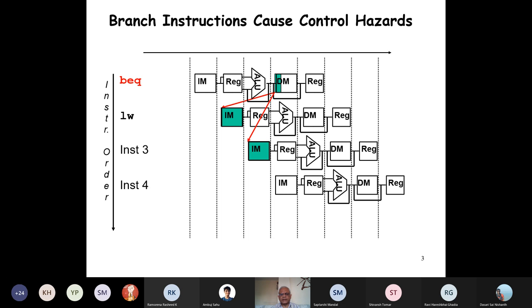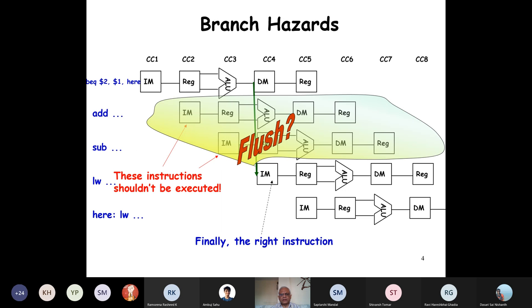If the branch condition is true we will have to fetch from the target; otherwise, the branch condition is false and we just get the succeeding instructions. For the fourth instruction we can just use the computation of the branch outcome and fetch the right instruction. But for these two instructions — add and subtract — if we fetch those, we might have to flush the pipeline. Flush means we need to make those instruction-fetched and register-decode results vanish. So two instructions we need to flush in hardware.